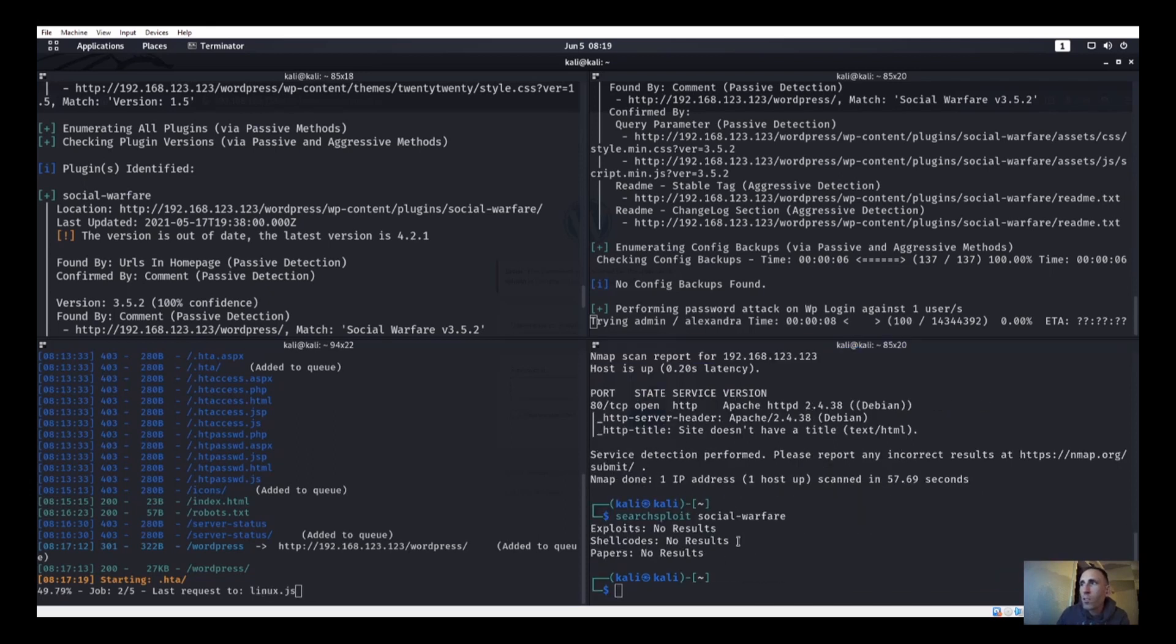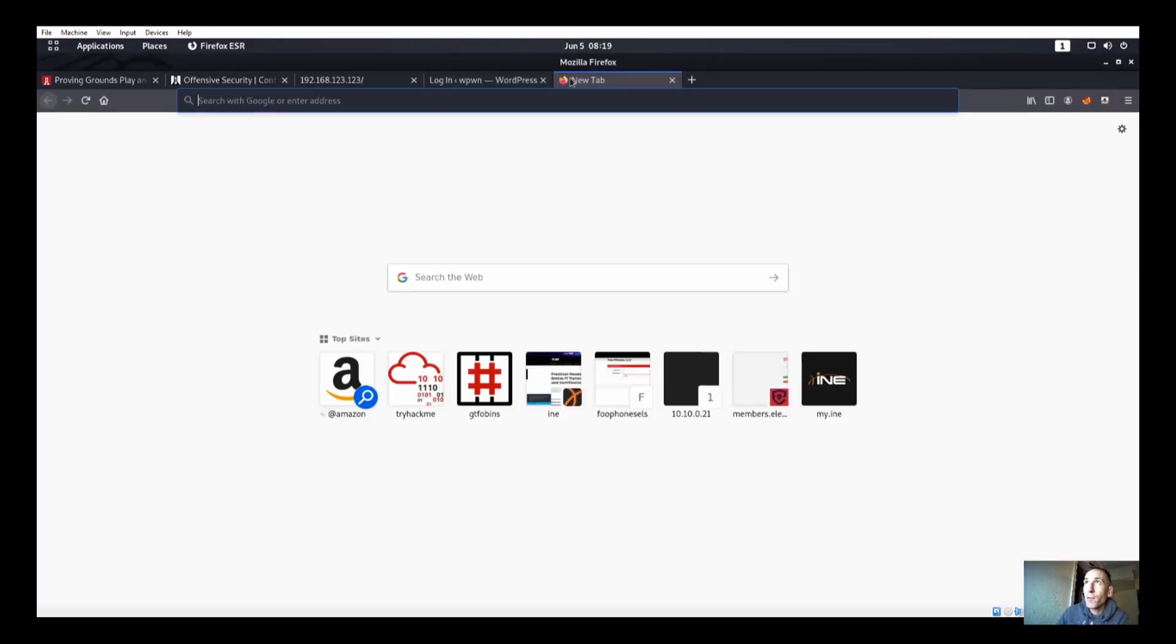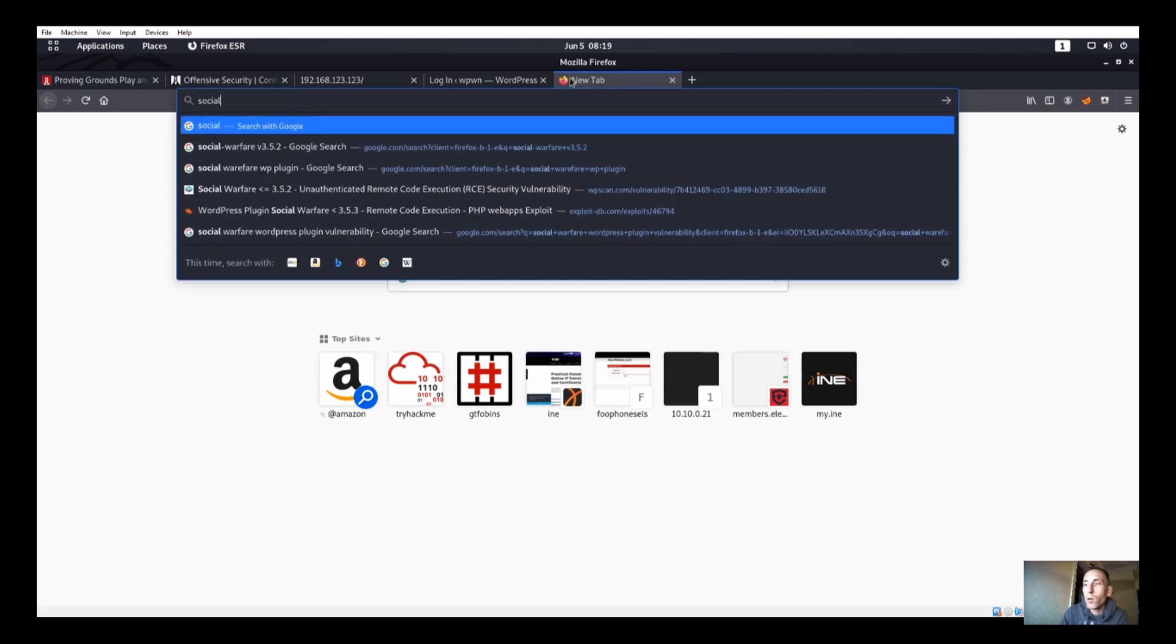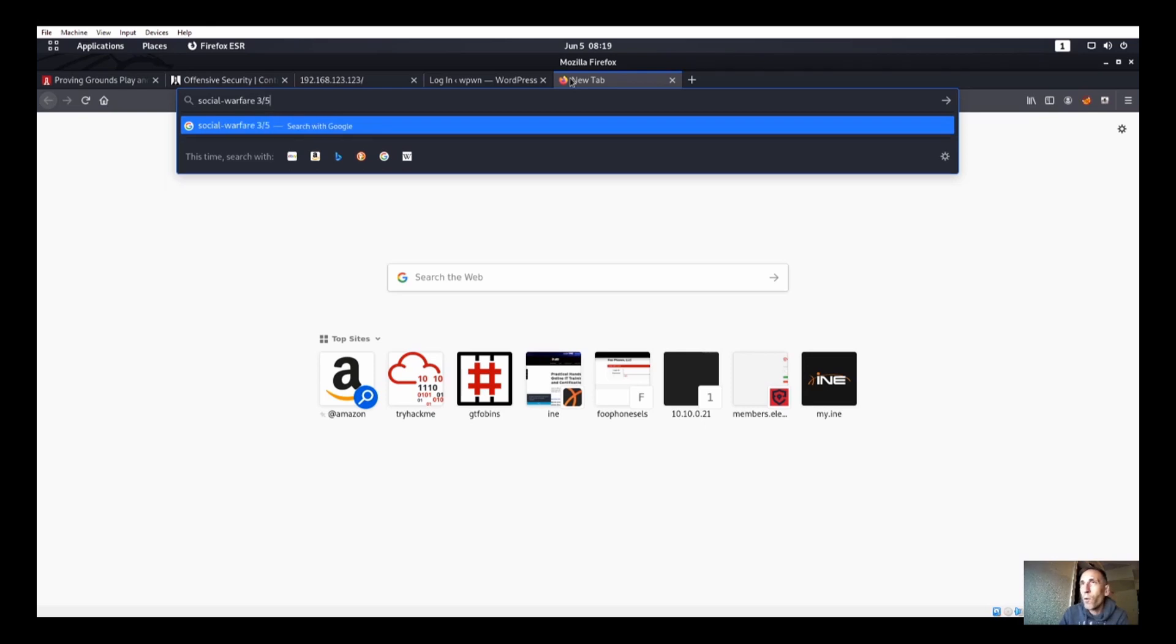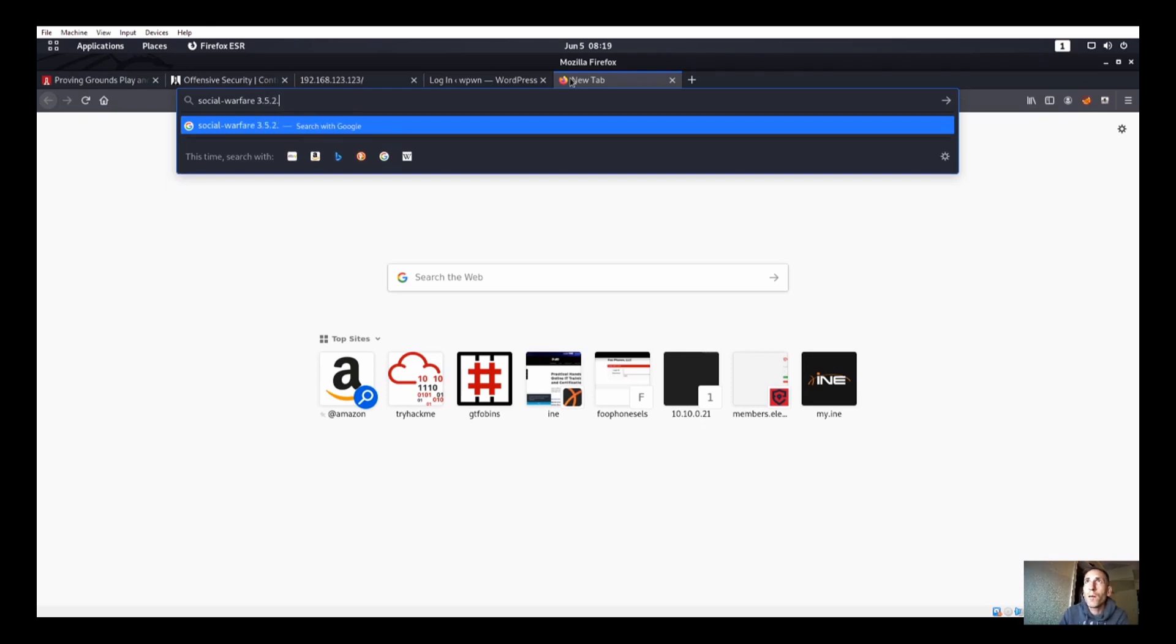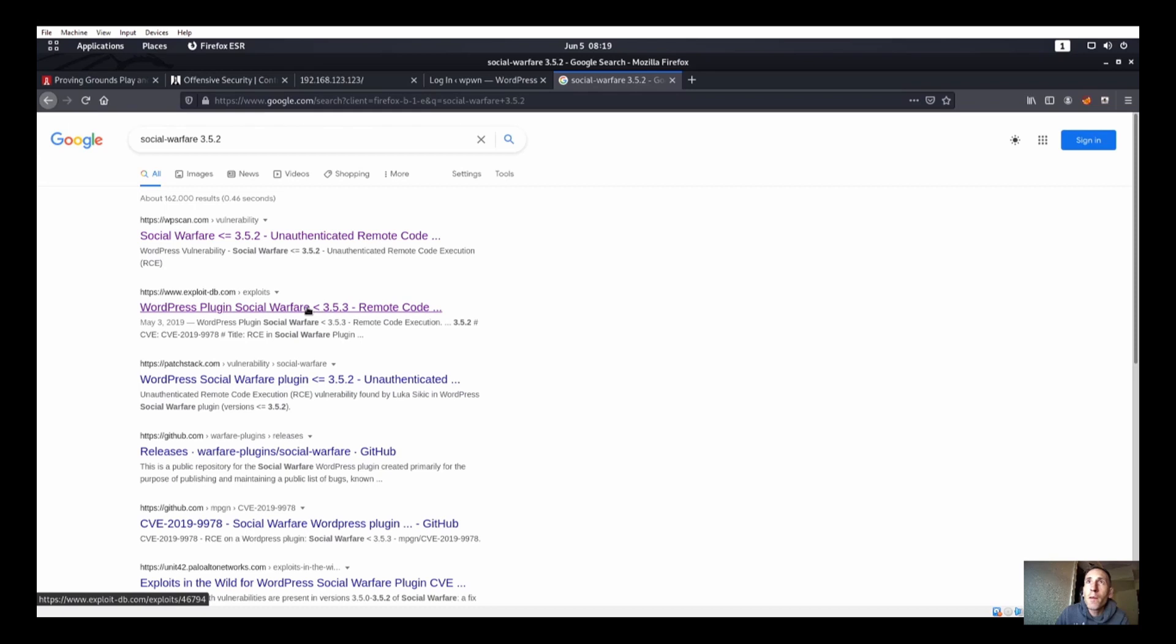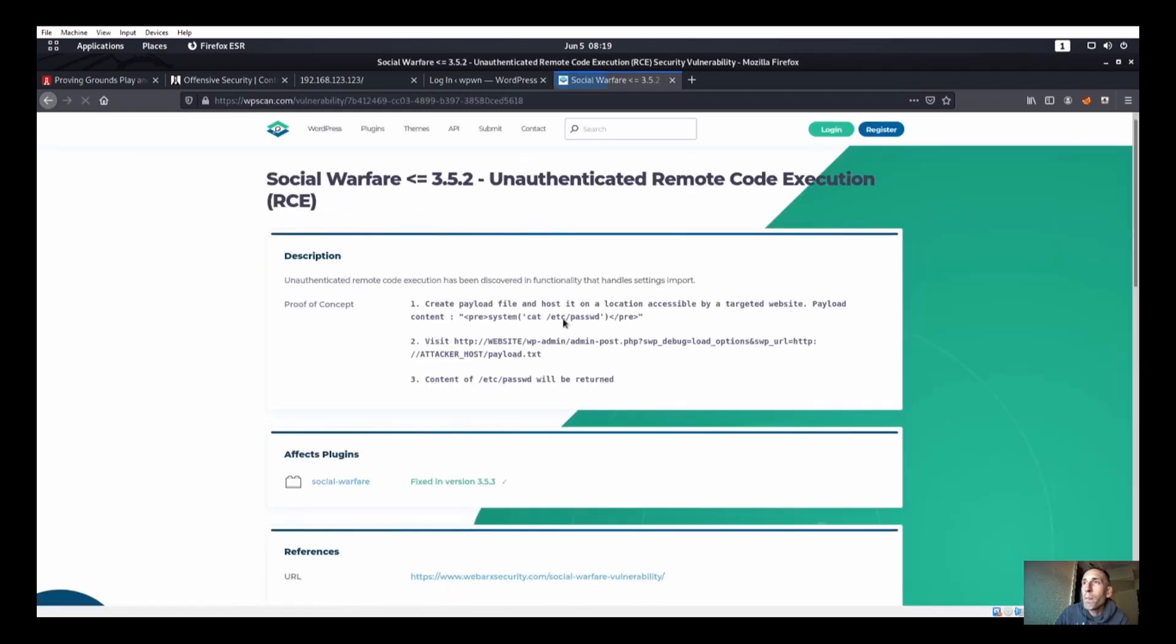So we can always do a search for Social Warfare, but usually with plugins like Social Warfare like that, you do want to go out to the internet. Alright, so we're going to do like a search where we're going to look up Social Warfare 3.5.2.